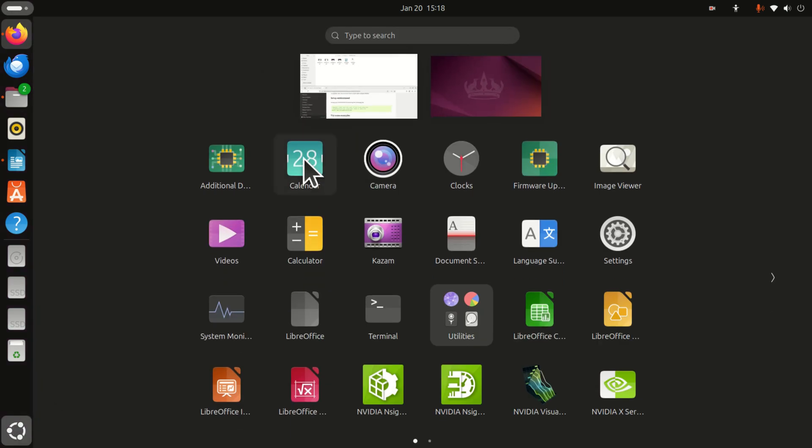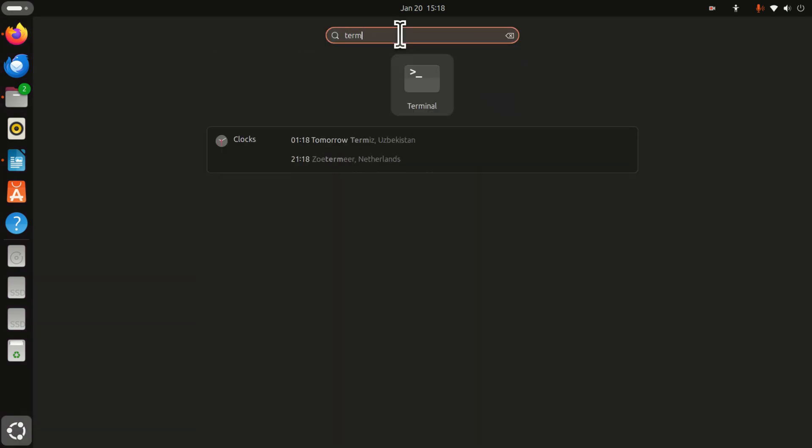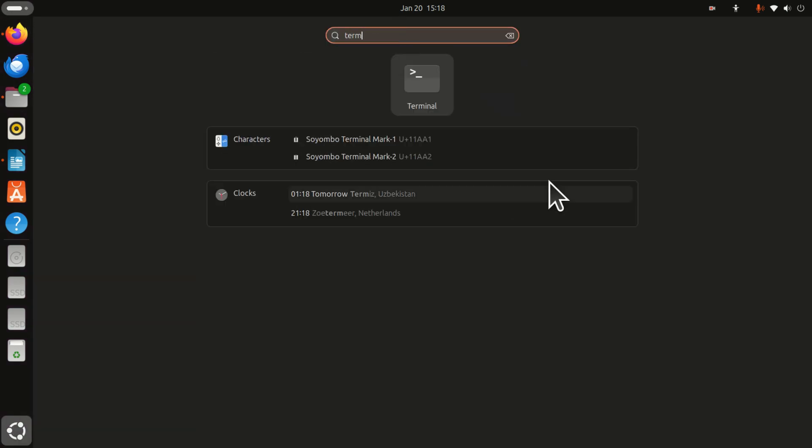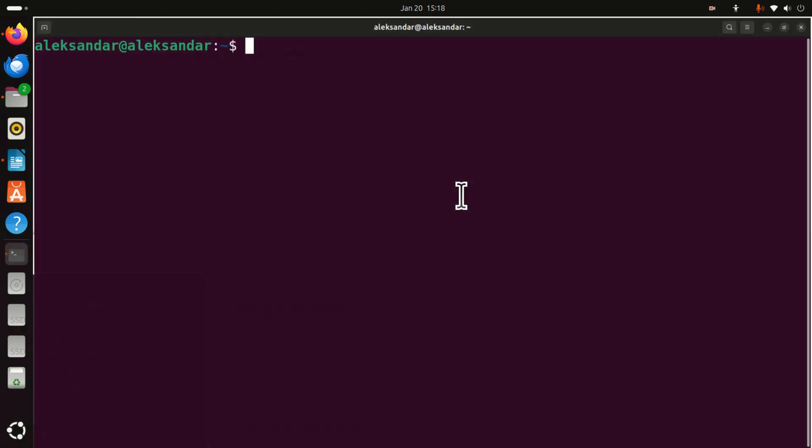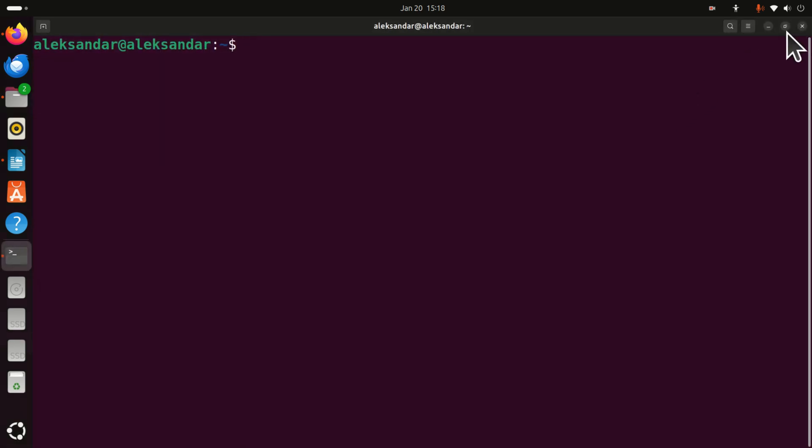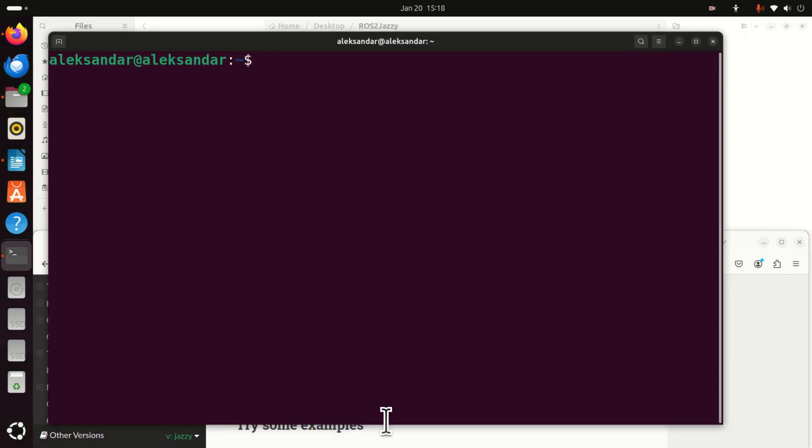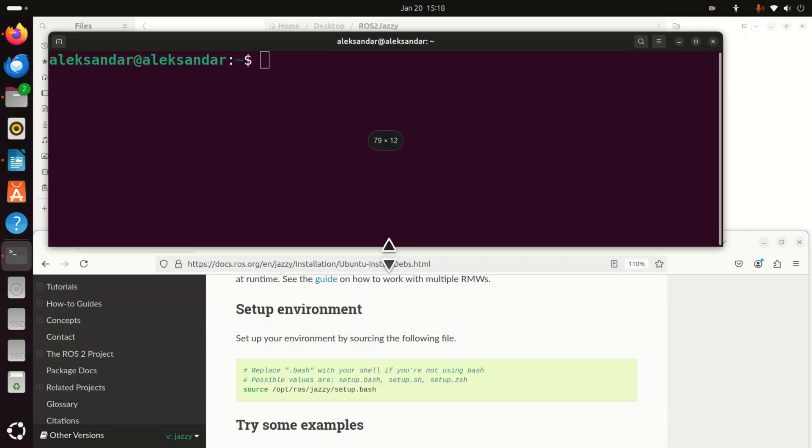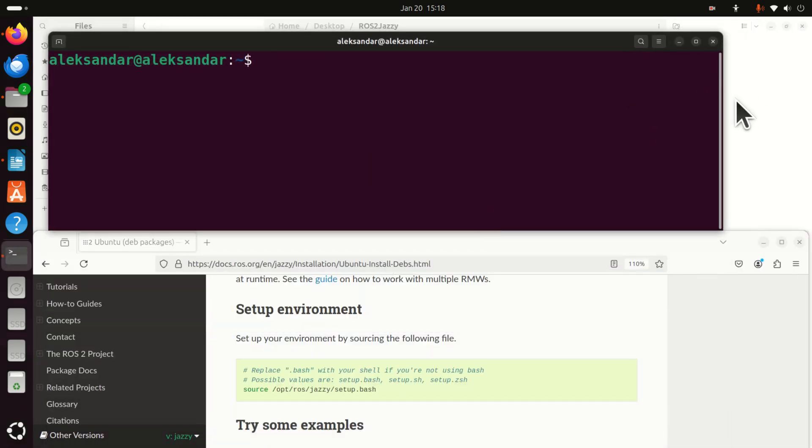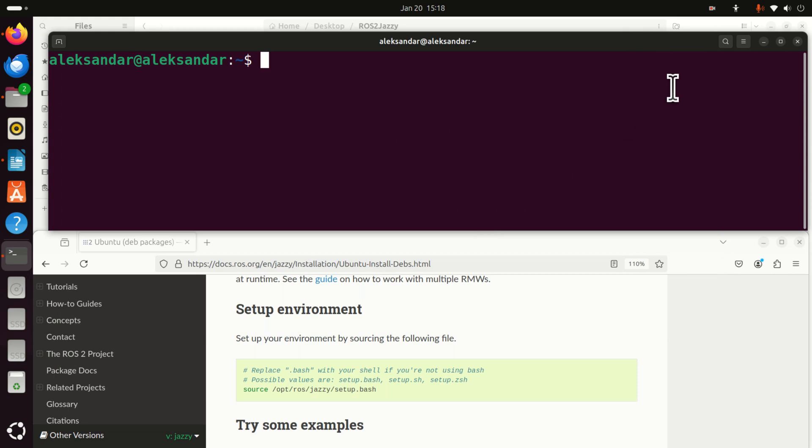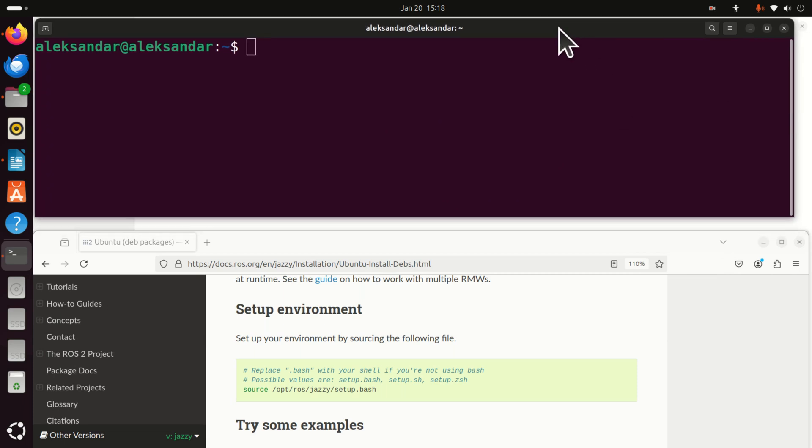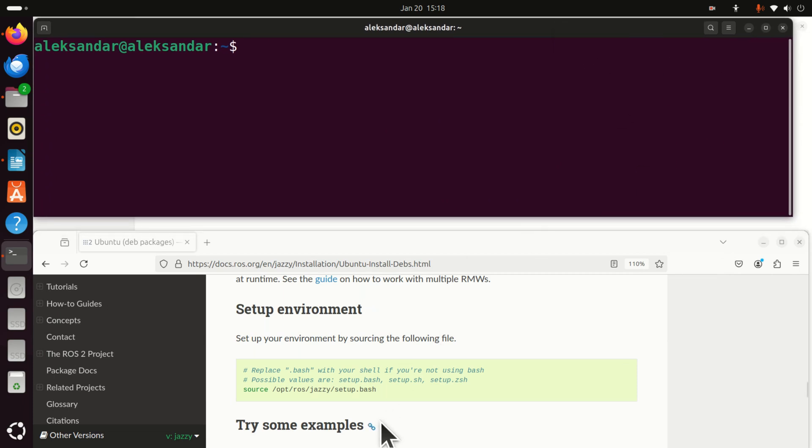So let's say now we completely close this terminal window and you want to test ROS2 on your system. Okay. So first of all, open a new terminal. And over here, I'm going to resize this terminal.